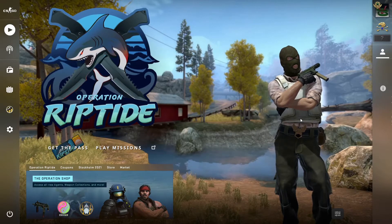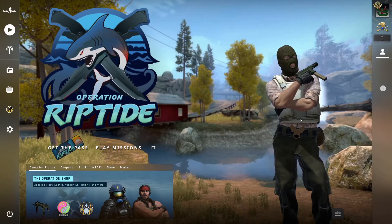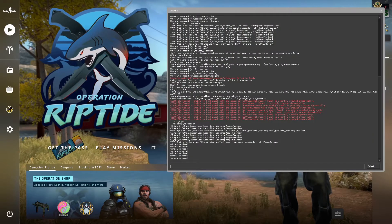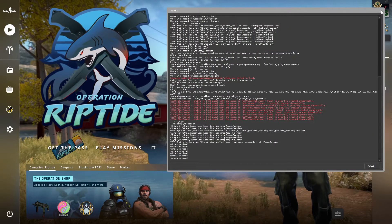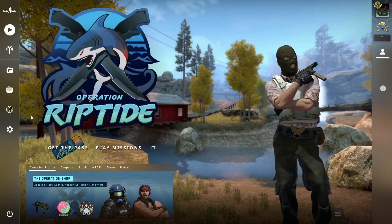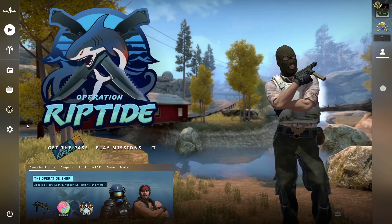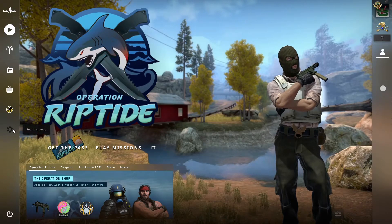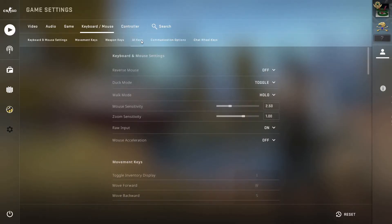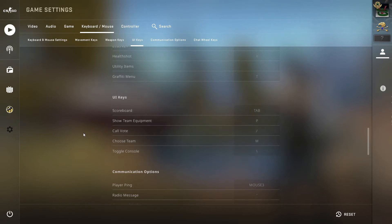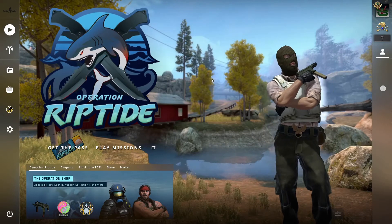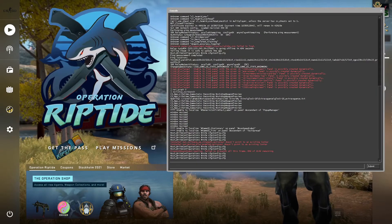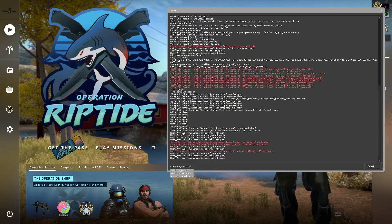CSGO has a console that provides the ability to run many commands related to the game. One of those commands is to open the workbench. The default keyboard key that opens the console is the tilde key. If it doesn't work for you, you can check which one it is in the settings under the UI keys tab under keyboard/mouse — it's the toggle console entry. So open the CSGO console and type workshop_workbench and hit enter.